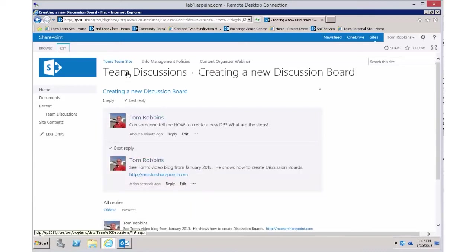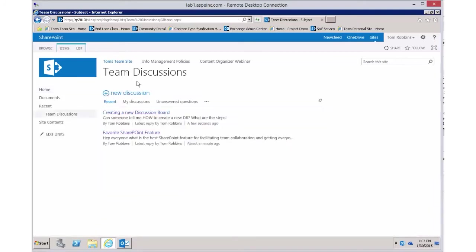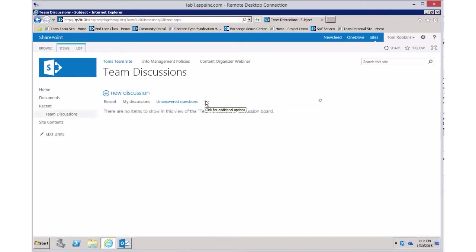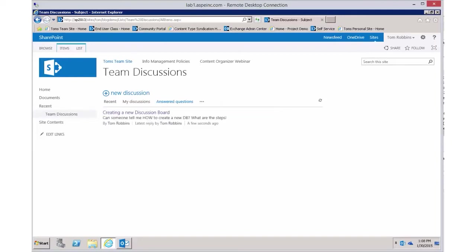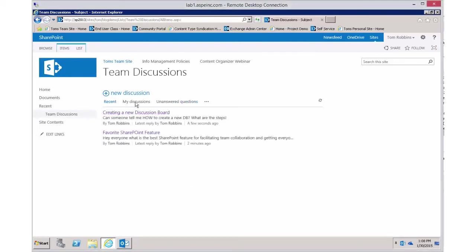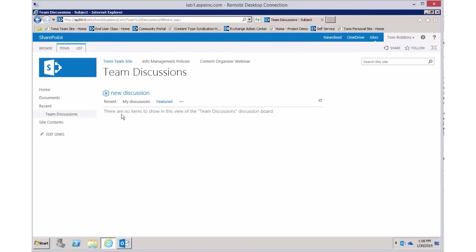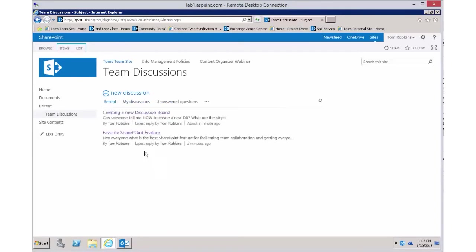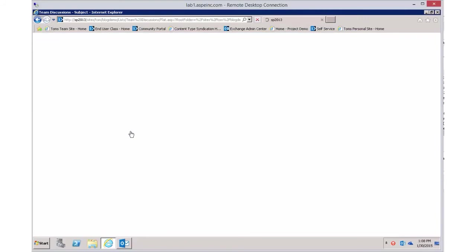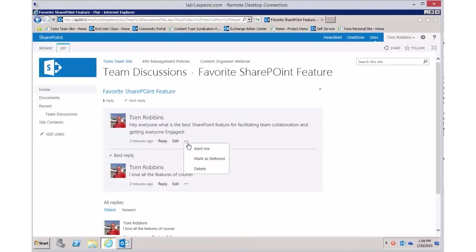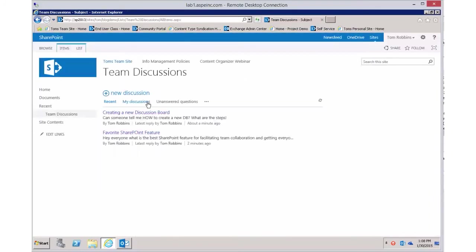Now if you go back to the discussion board you can filter on unanswered questions and there are none. You can see the answered questions. Someone could also view recent discussions, use the 'My Discussions' filter to see your own discussions, and also see featured discussions. Featured discussions lets you pick one and mark it as featured, which causes that discussion to bubble up to the top when you click on 'Featured Discussions.'